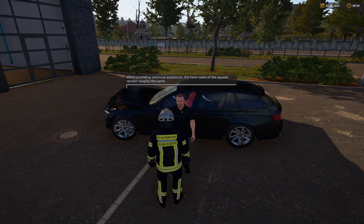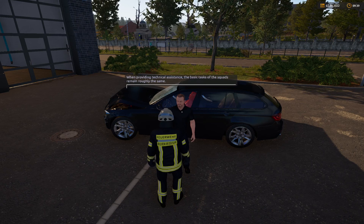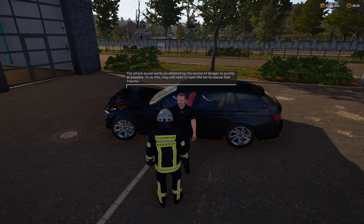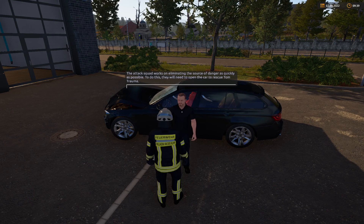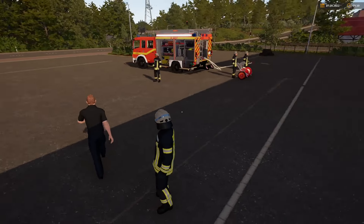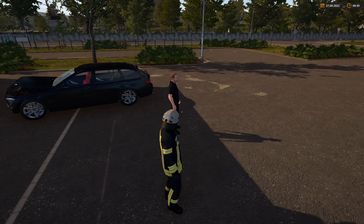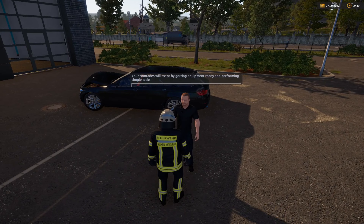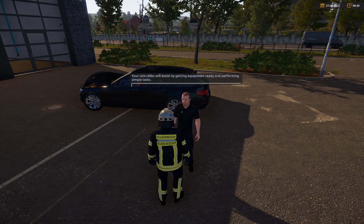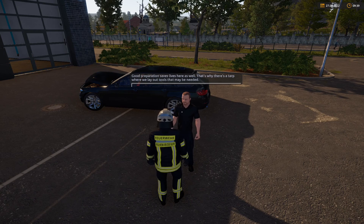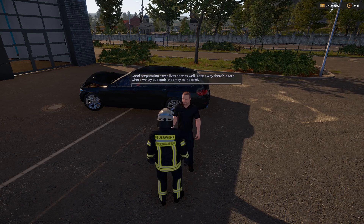Bei der technischen Hilfeleistung bleiben die Grundaufgaben der Trupps ungefähr erhalten. Der Angriffstrupp versucht schnellstmöglich die Gefahrenquelle zu beseitigen – dazu müssen sie das Auto öffnen, um Trauma-Sepp zu retten. Die Kameraden unterstützen dabei, indem sie Geräte bereitlegen und einfache Aufgaben übernehmen. Gute Vorbereitung rettet auch hier Leben.